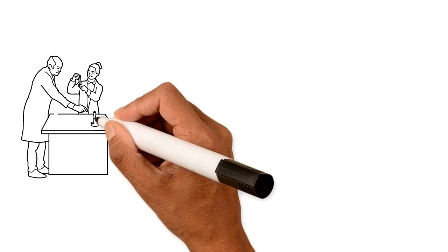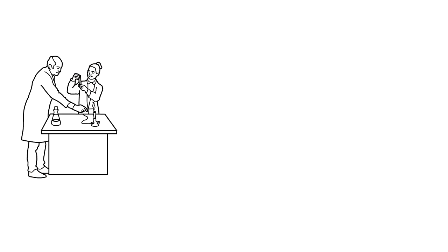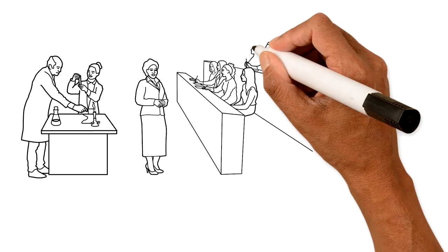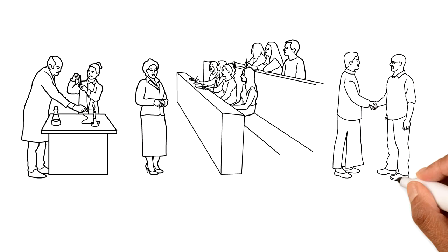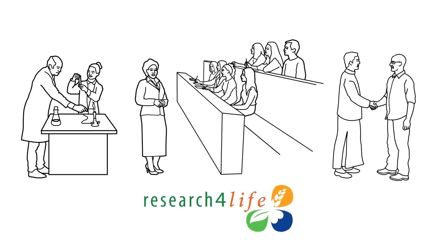Conduct vital research, improve your teaching, advocate for effective policy. With Research for Life, accelerate outcomes for yourself and the global community.